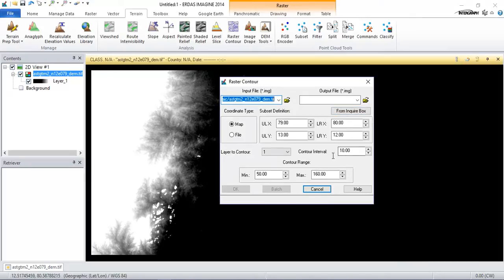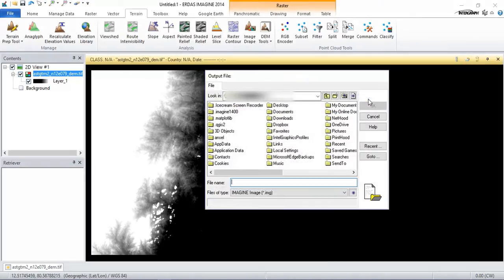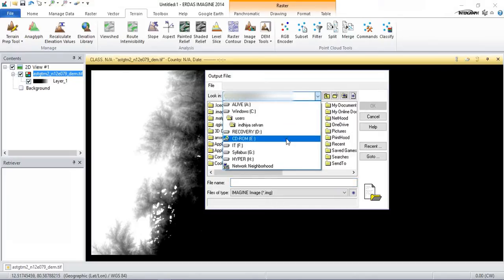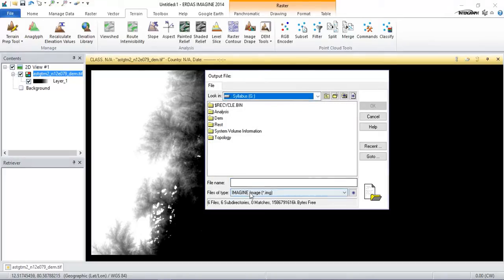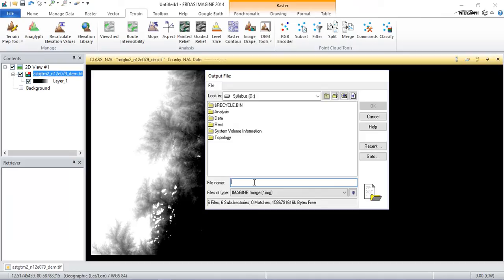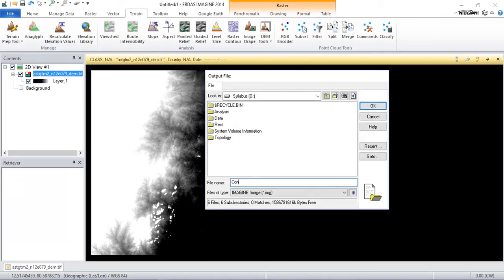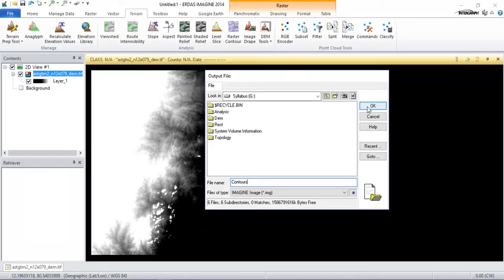As you can see here, now I'm going to insert my output file. I'm going to give it a name as contours. Just click OK.